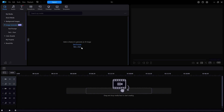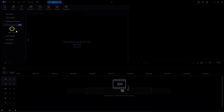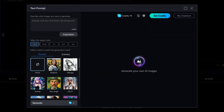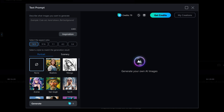I'll start by clicking on Image Generator on the left side, and then Text Prompt. A new window opens. At the top, it asks you to enter a text description of the image that you want to generate.